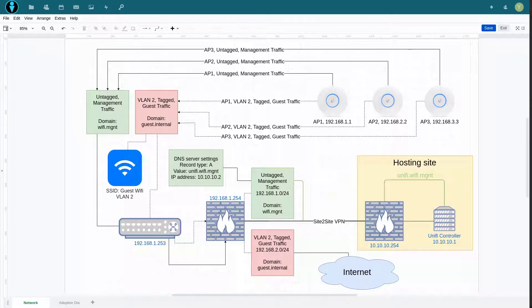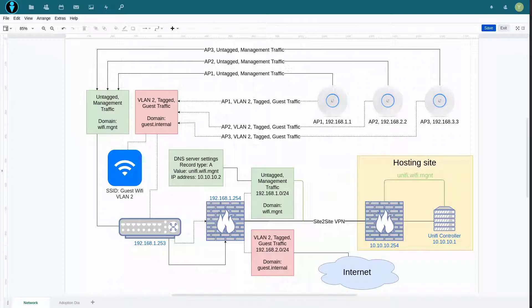With all that theory covered, before I finish this video I wanted to show you an example of how we configure our OPNsense firewall to perform everything that was shown earlier. Just a little side note — I will not be covering the switch-side configuration, but you can probably figure that out on your own.